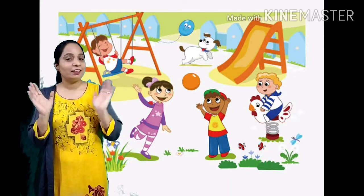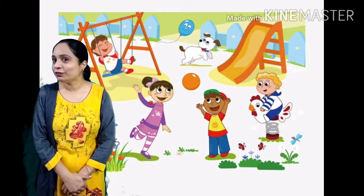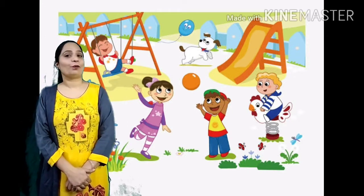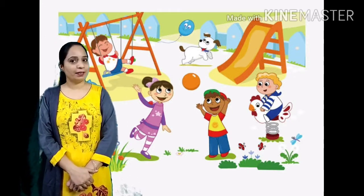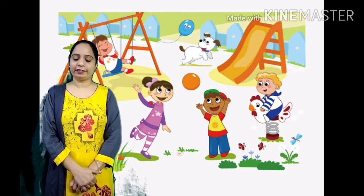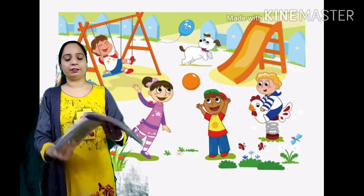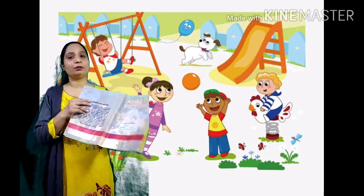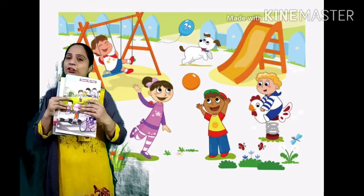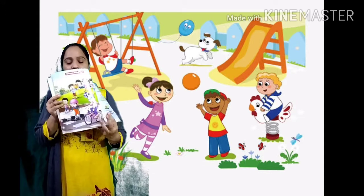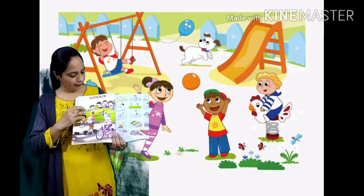Hello children! How are you all? All are happy? Very nice! Now, today I will introduce a new topic in GK book. Which topic?